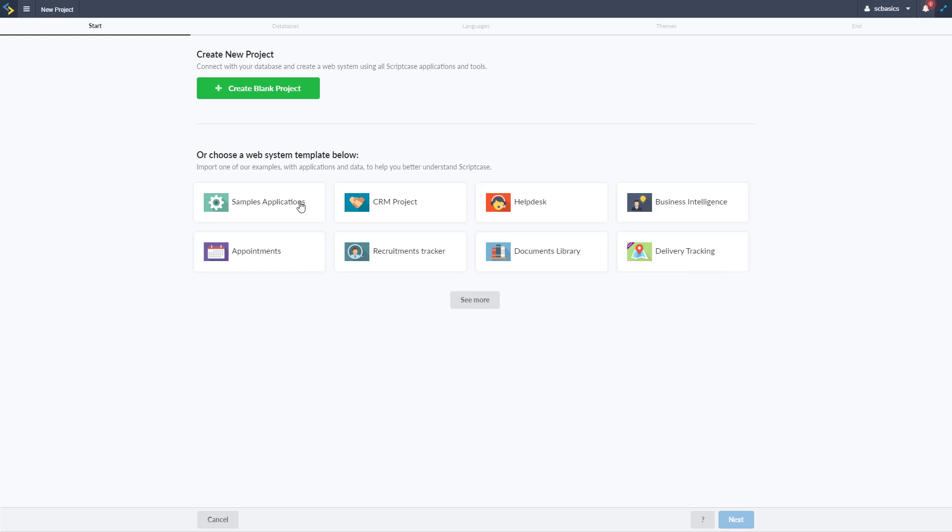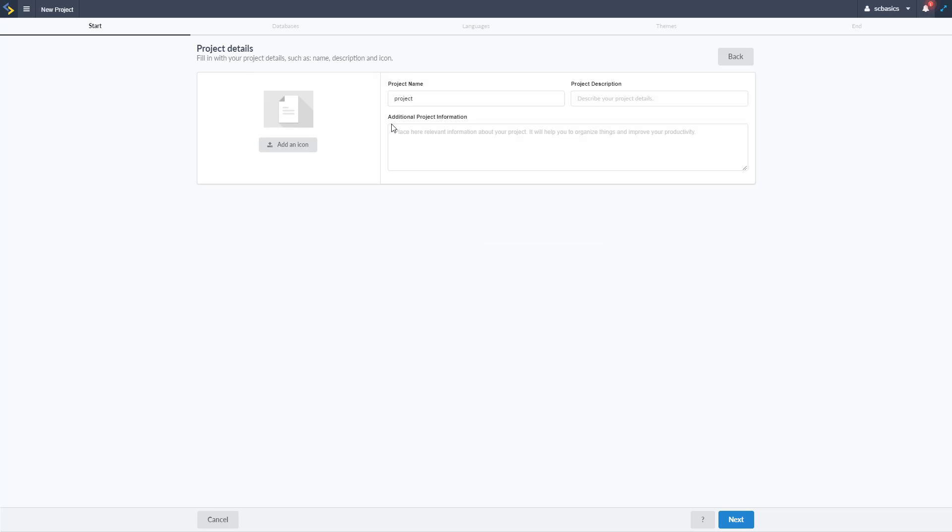So you might have already seen this in the database videos when we set up our database, we're going to go through it again here. So we have different options here for creating some template projects, which would be good to explore, but for now we're going to create a blank one.